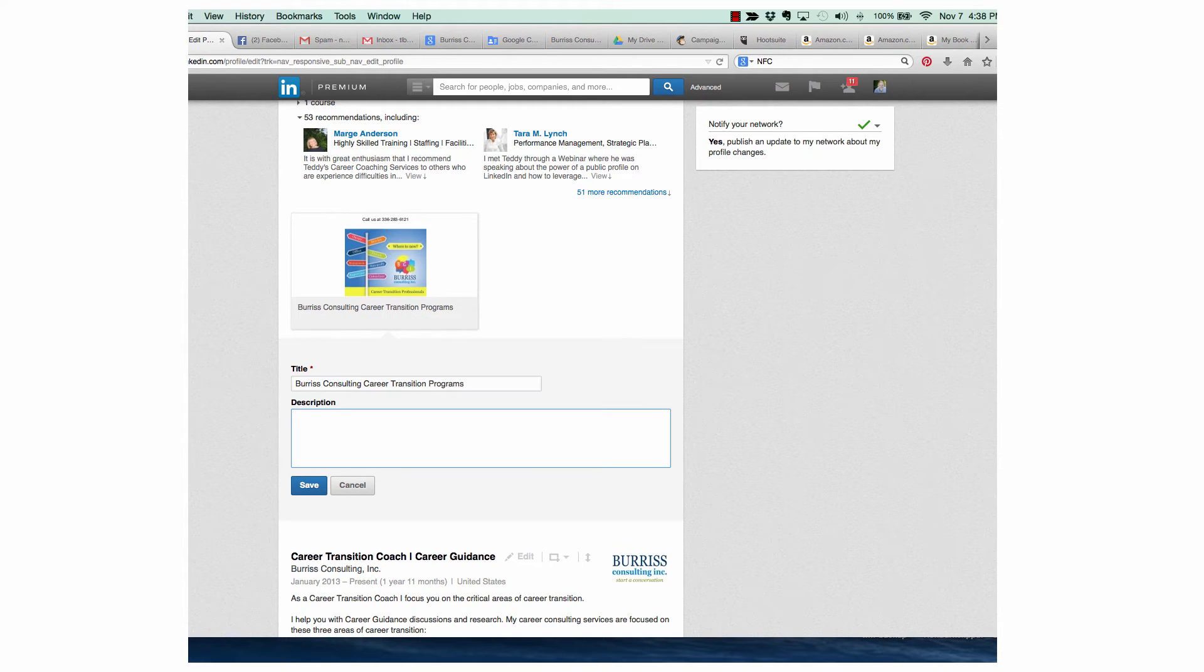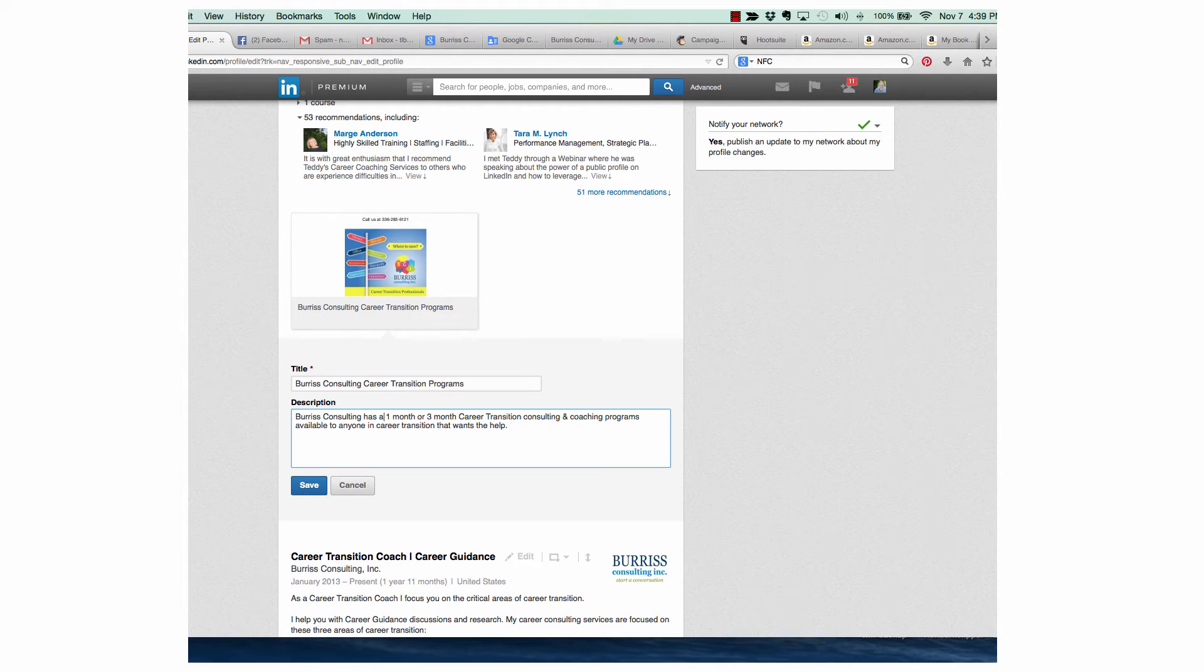And I can add the description that I want to add here. Burris Consulting has a one month or three month career transition consulting and coaching programs available to anyone in career transition that wants help. And there's my description.